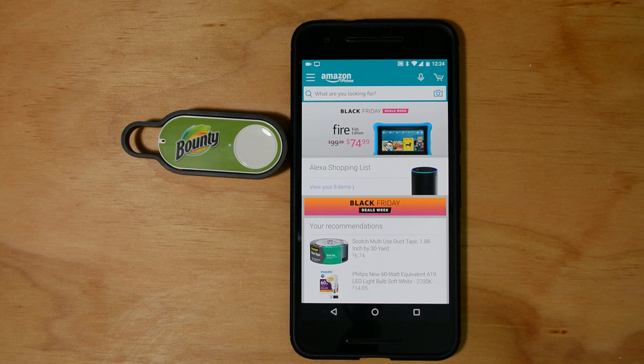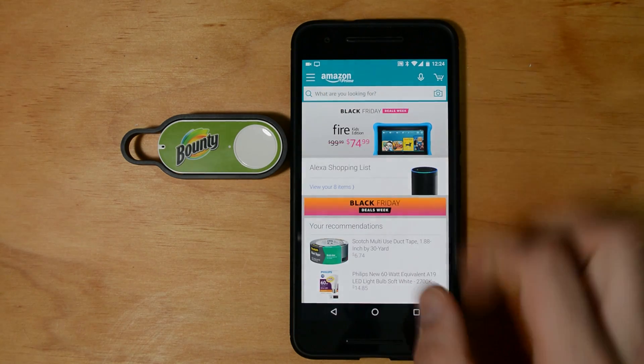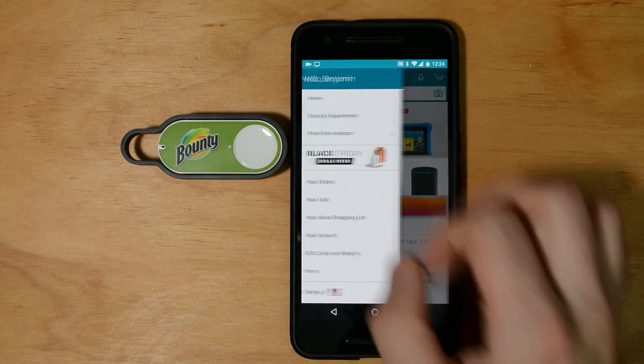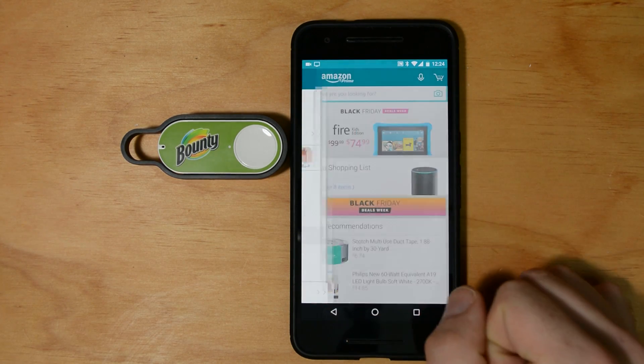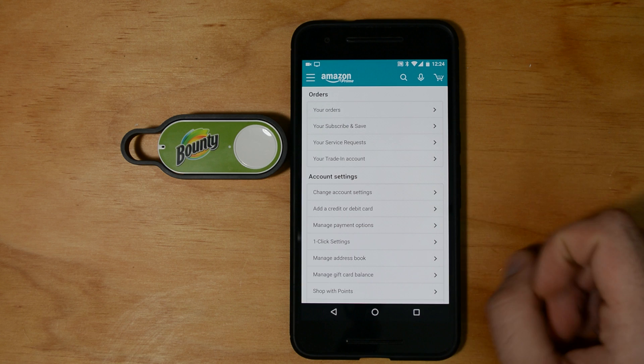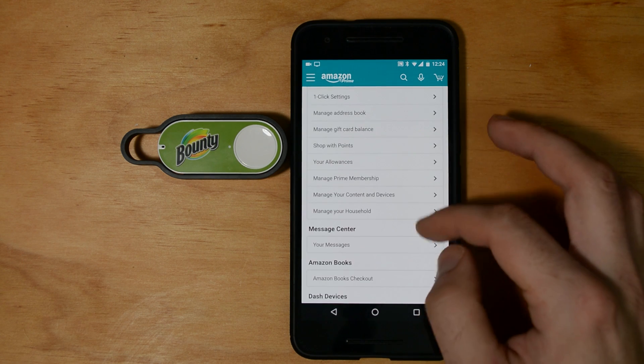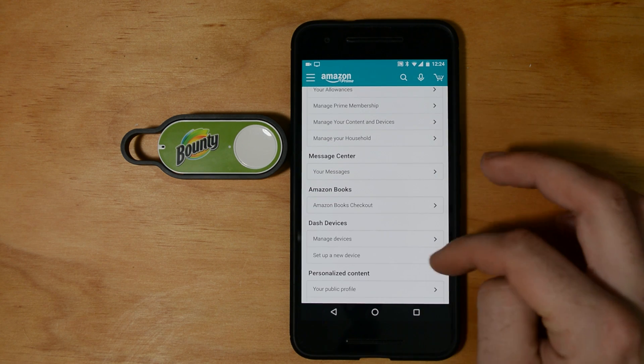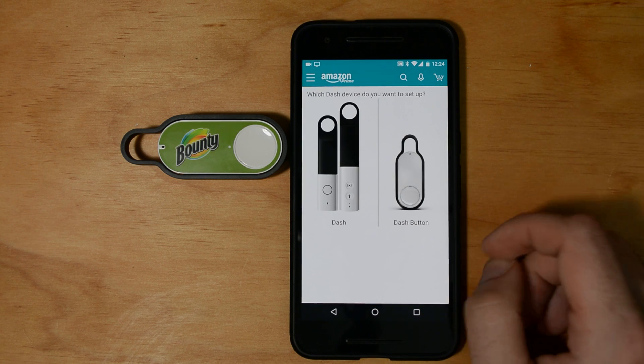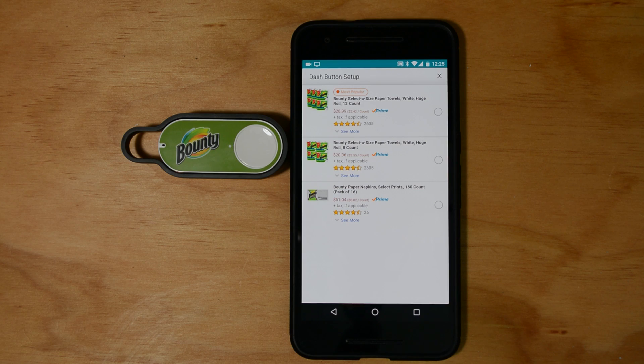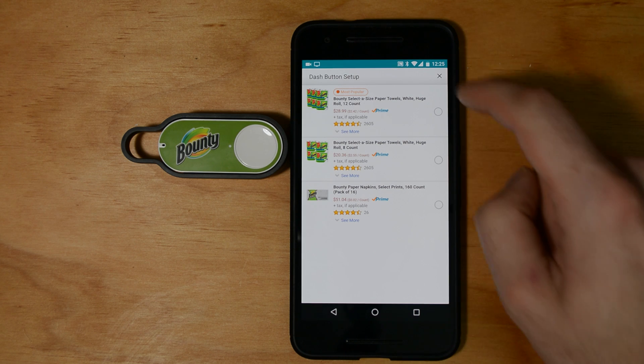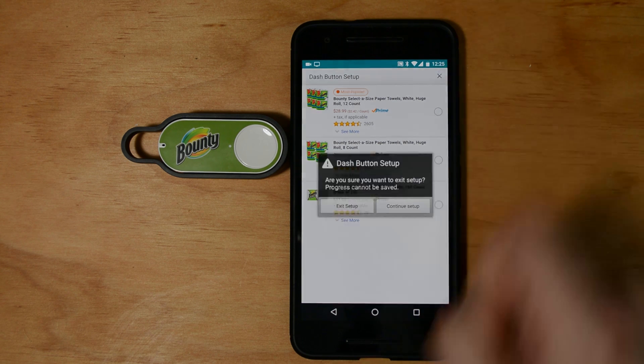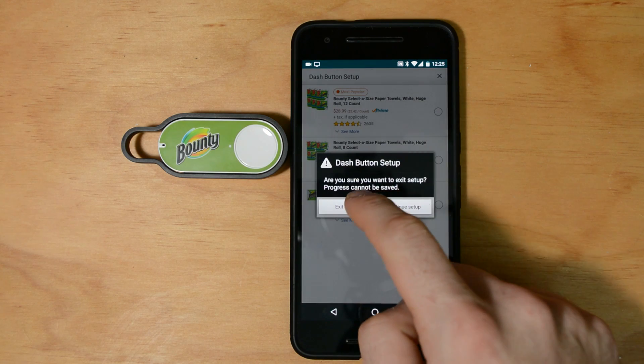First, you'll need to get the Dash configured on your Wi-Fi network. To do this, open the Amazon app on your phone. Then tap the menu icon on the top left, select your account, and then under Dash devices, select set up a new device. Follow the on-screen instructions to set up the Wi-Fi. When you get to the last step to select a product to order when you press your Dash button, don't select anything. Press the X icon in the top right and cancel the Dash setup.